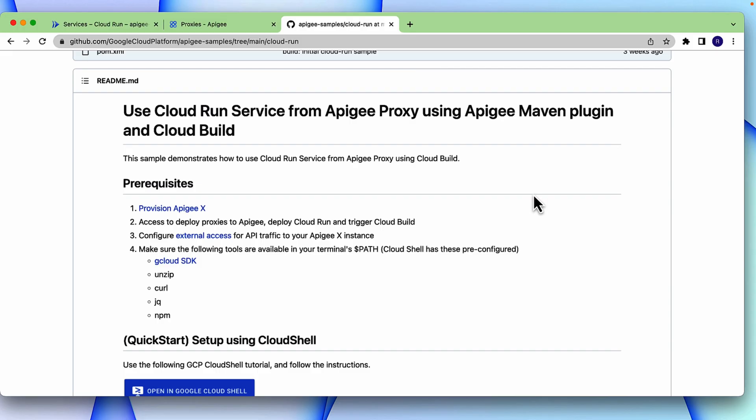Cloud Run is a managed compute platform that lets you run containers directly on top of Google's scalable infrastructure. And Cloud Build is a fully managed continuous integration, delivery and deployment platform that lets you run fast, consistent and reliable automated builds.